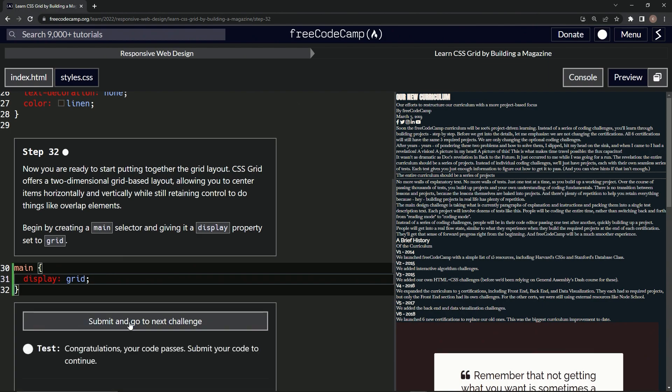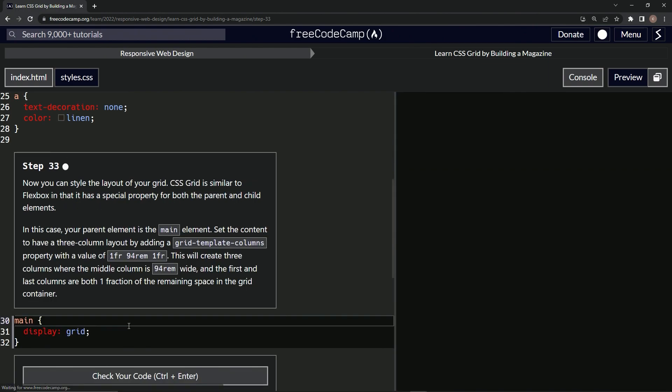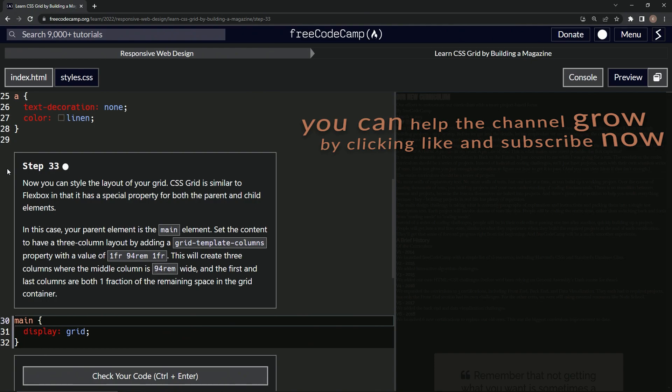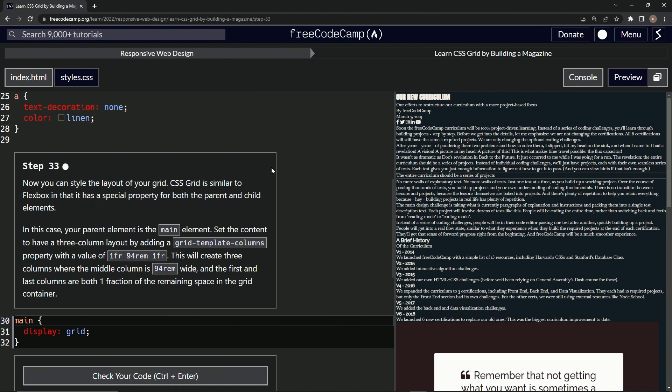So let's check it, looks good, and submit it. All right, now we're on to Step 33, and we'll see you next time.